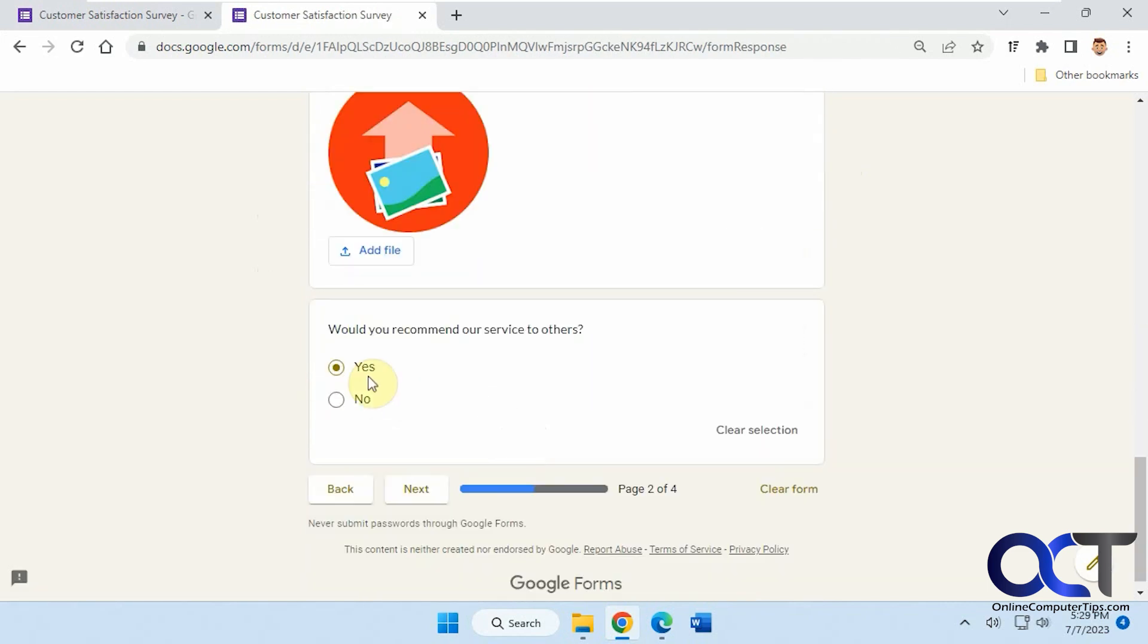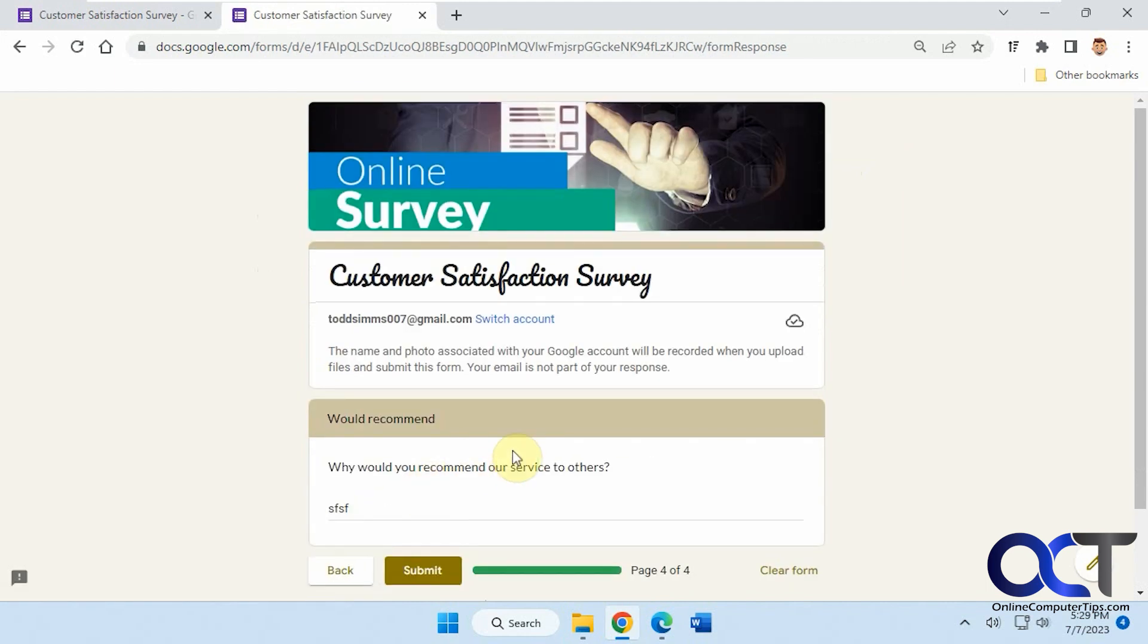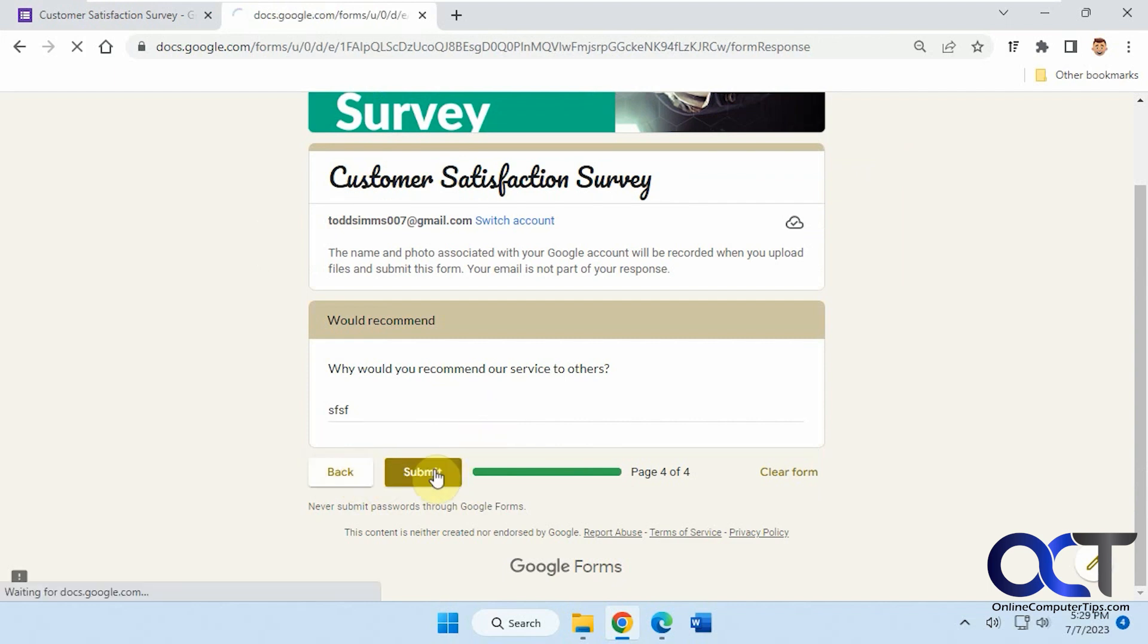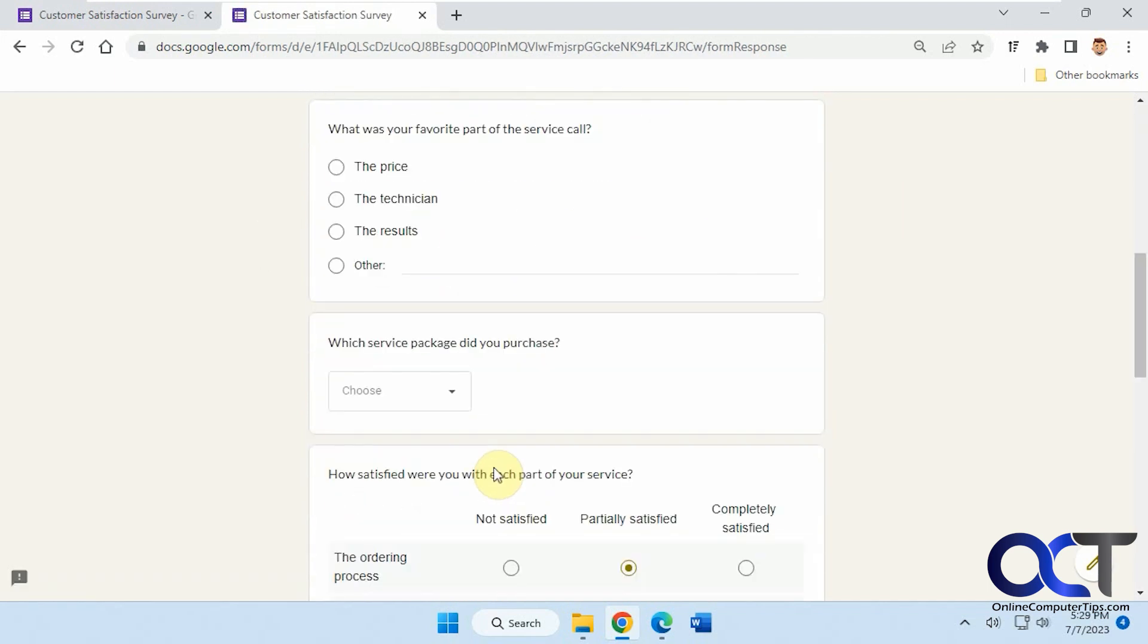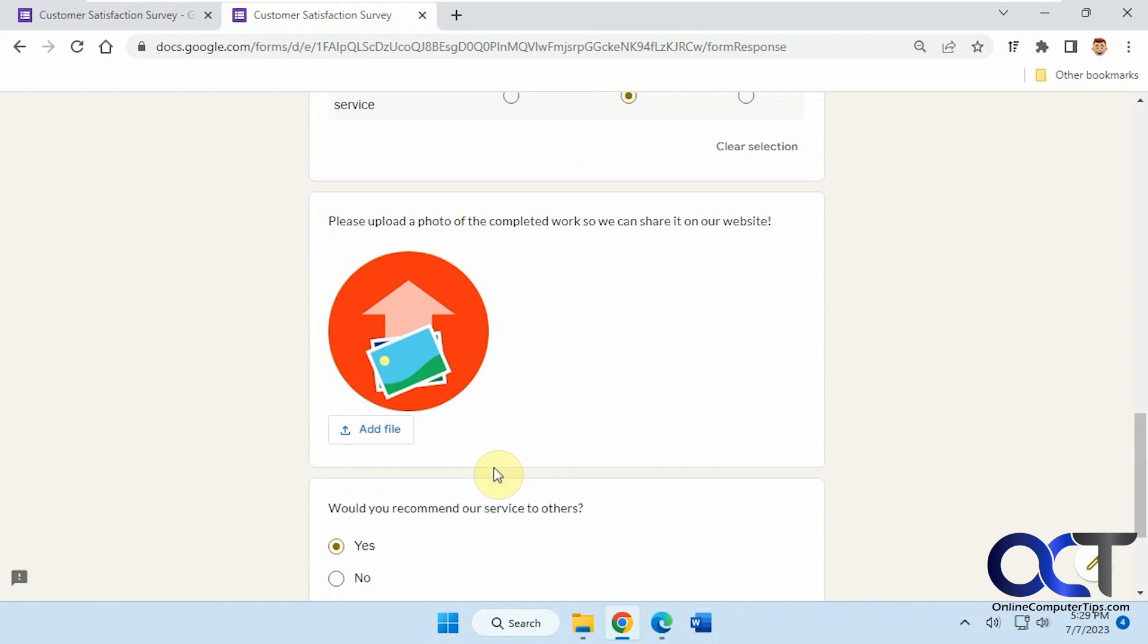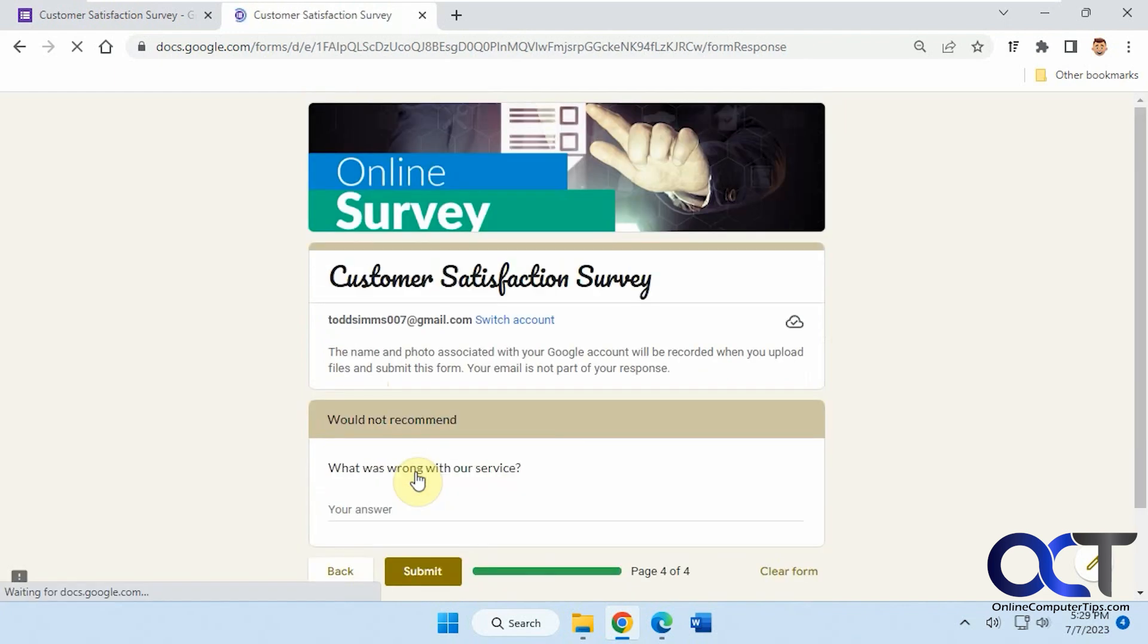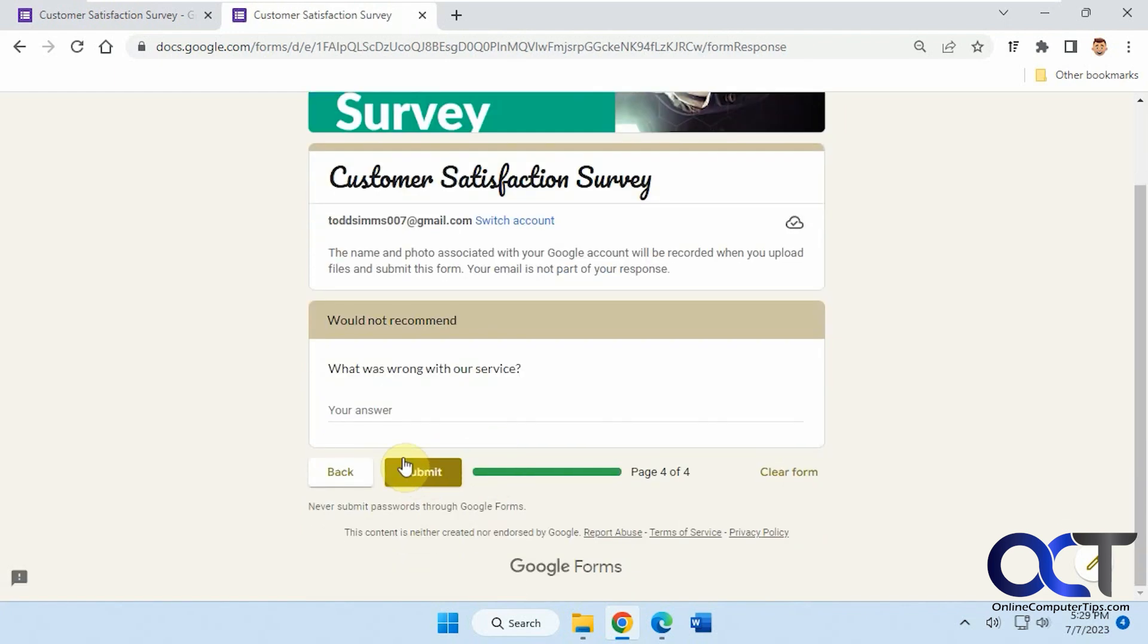Okay, so now if we pick yes, it's going to go to the would recommend. We could put in our answer and now we have a submit button instead of a next button like so. And if we go to would not recommend, takes us to section four and we have a submit button.